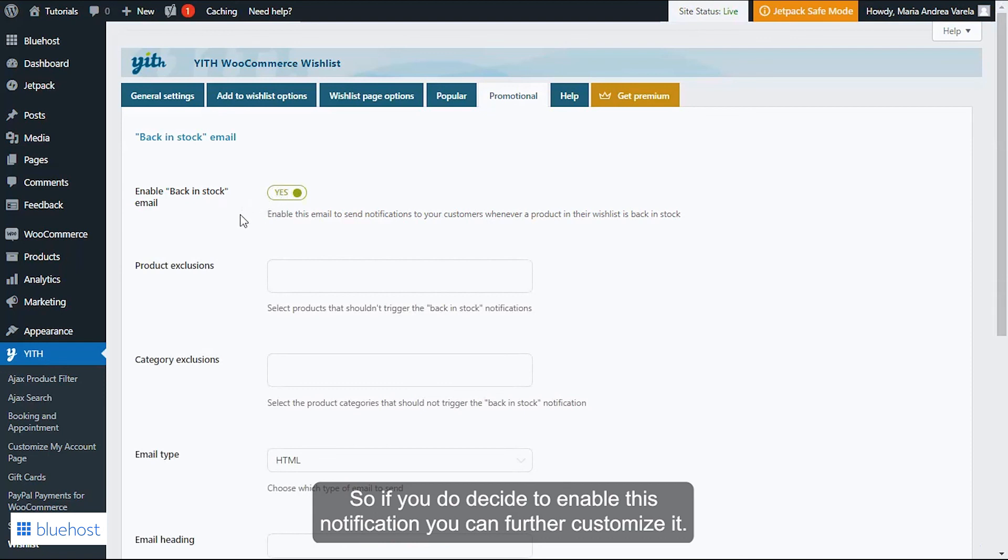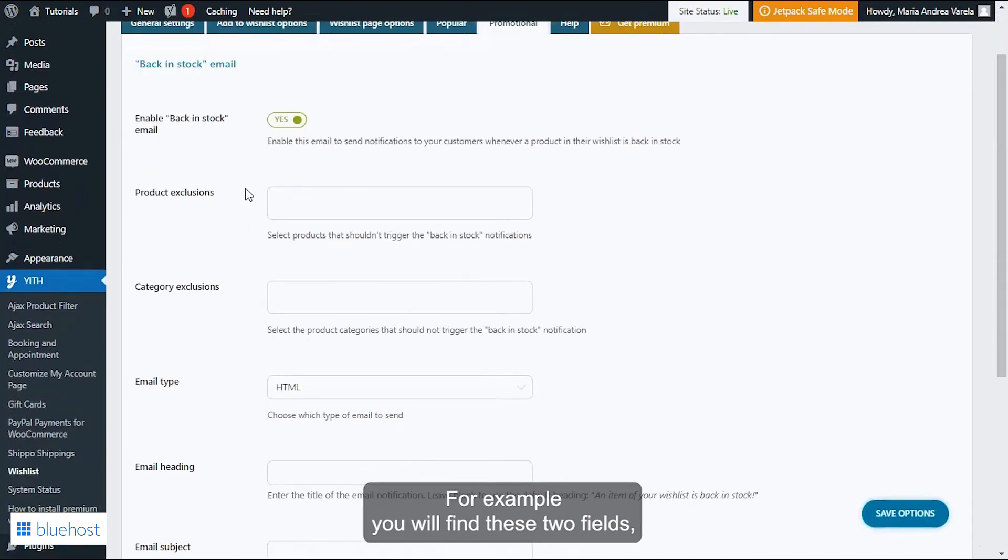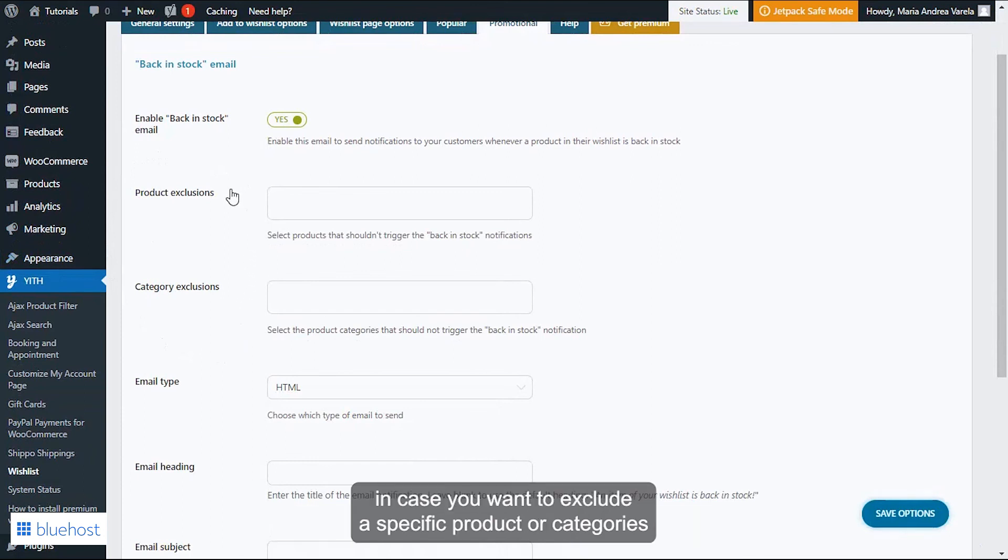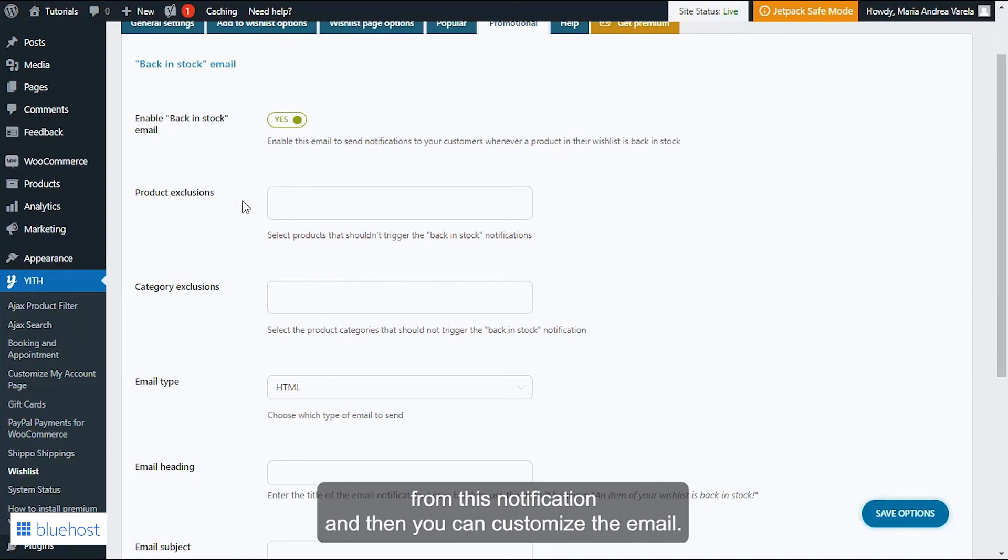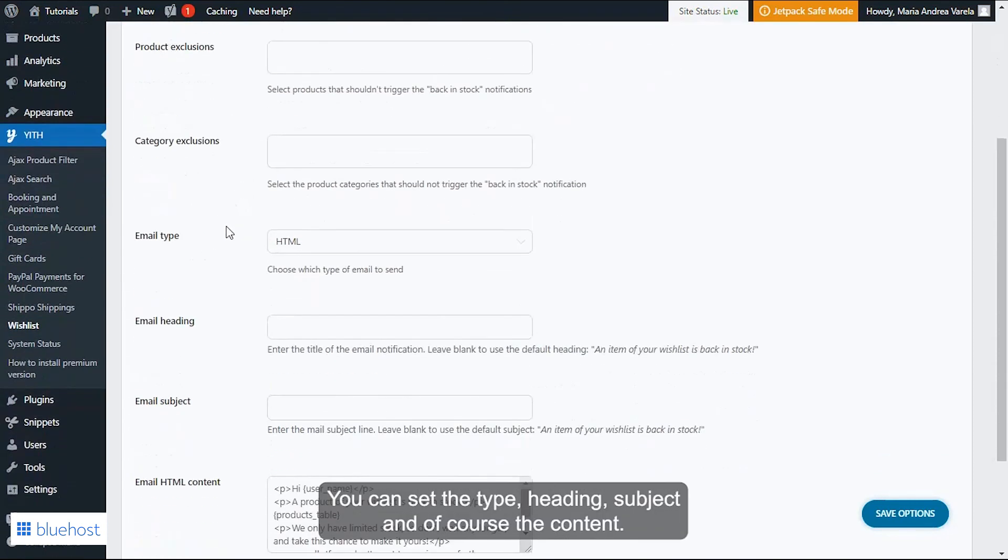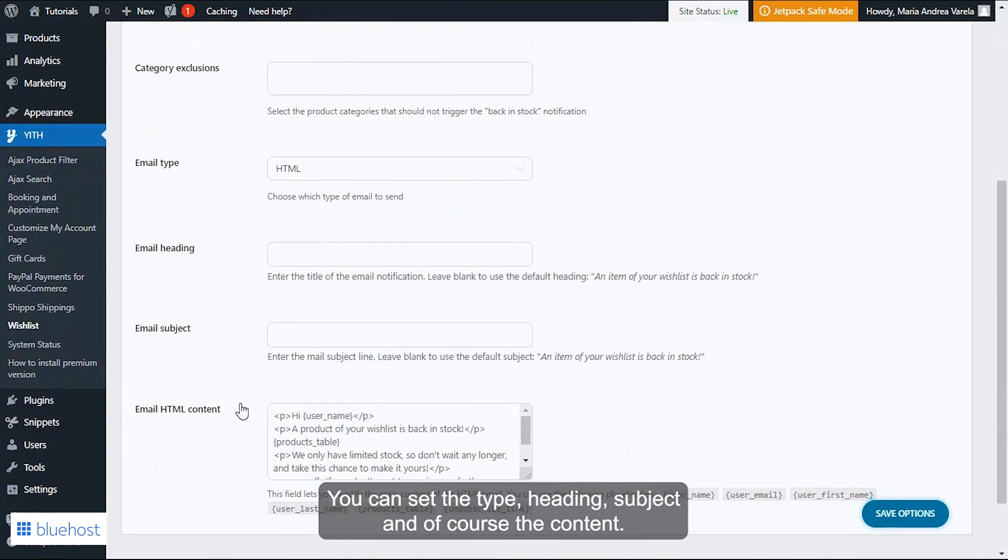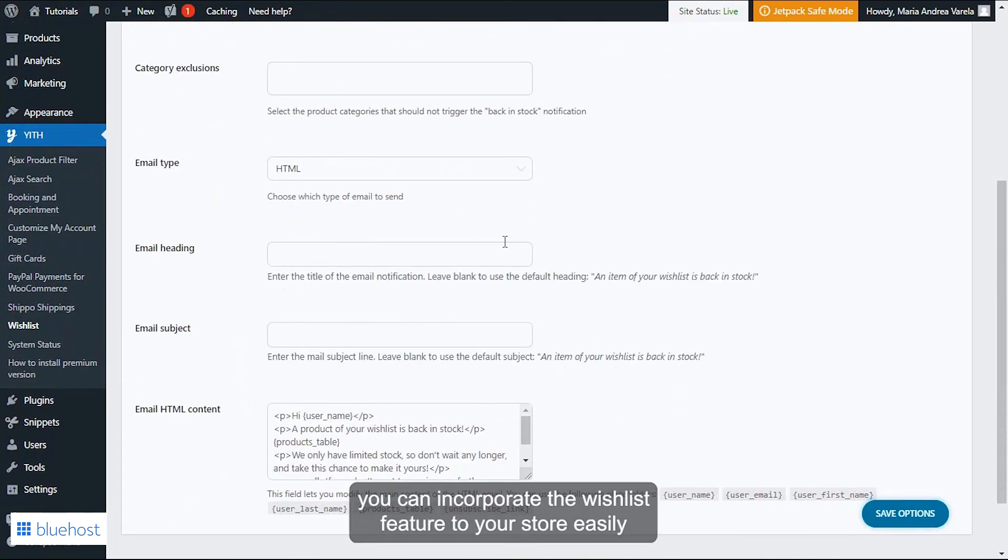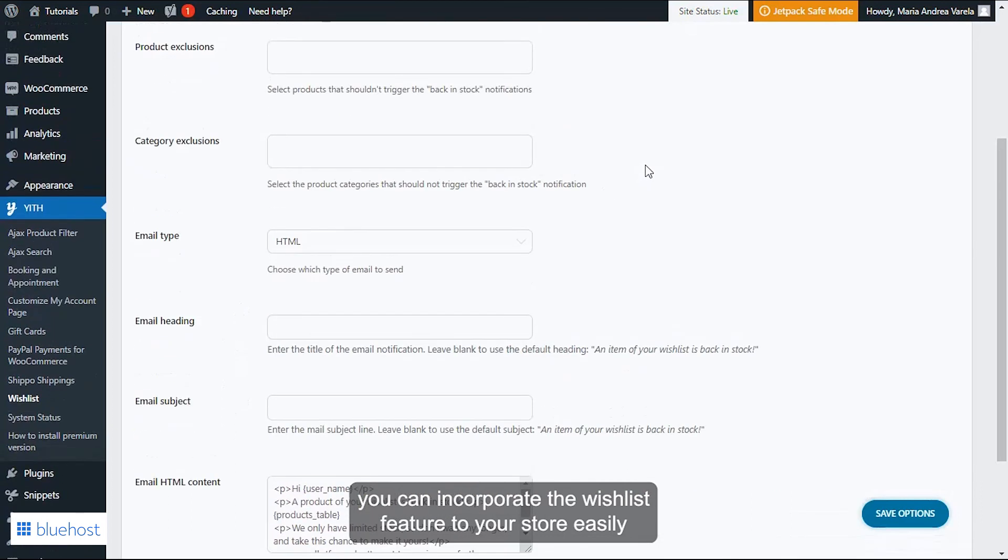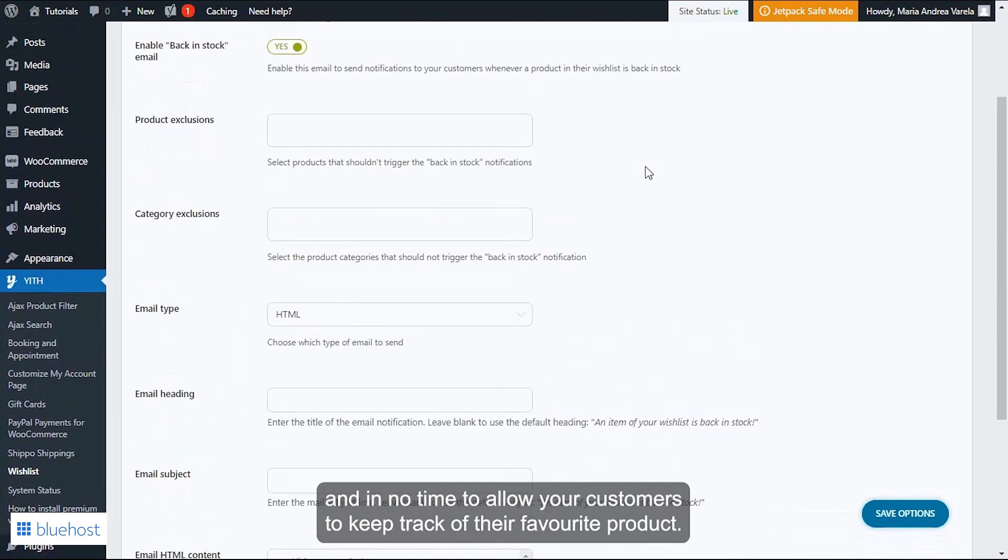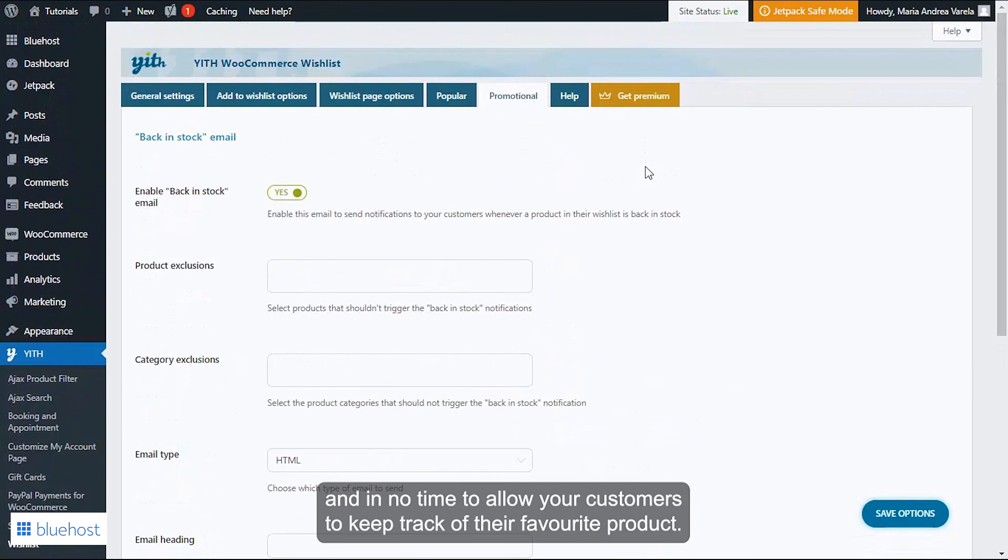For example, you will find these two fields, category exclusions and product exclusions, in case you want to exclude specific products or categories from this notification. And then you can customize the email. You can set the type, heading, subject, and of course the content. As you can see, with YITH Wishlist you can incorporate the wishlist feature to your store easily and in no time to allow your customers to keep track of their favorite products.